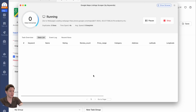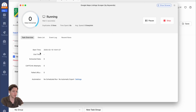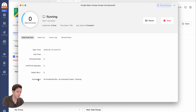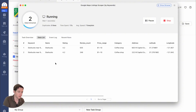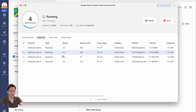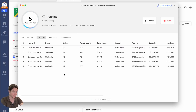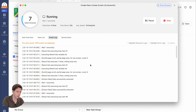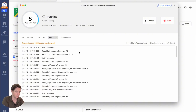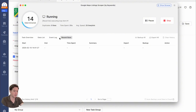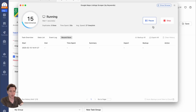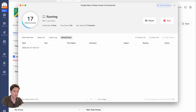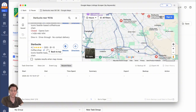Now the task has started and the data is running. Here you can see the task overview, which shows the start time, end time, extracted data, capture attempts, failed URLs, and any automation. There's also the data list where you can see the data pouring in by the second, and the event log which shows exactly what's going on during the run. You can even see recent runs, which shows you the history — if you've paused or stopped, it'll all show here. You can also show browser and see all of this being collected.